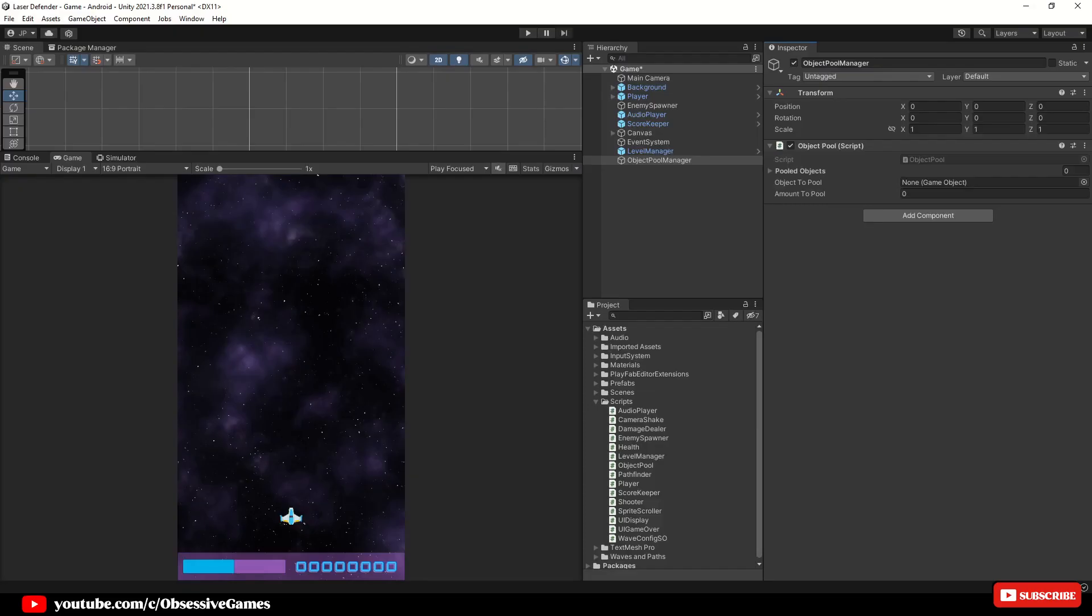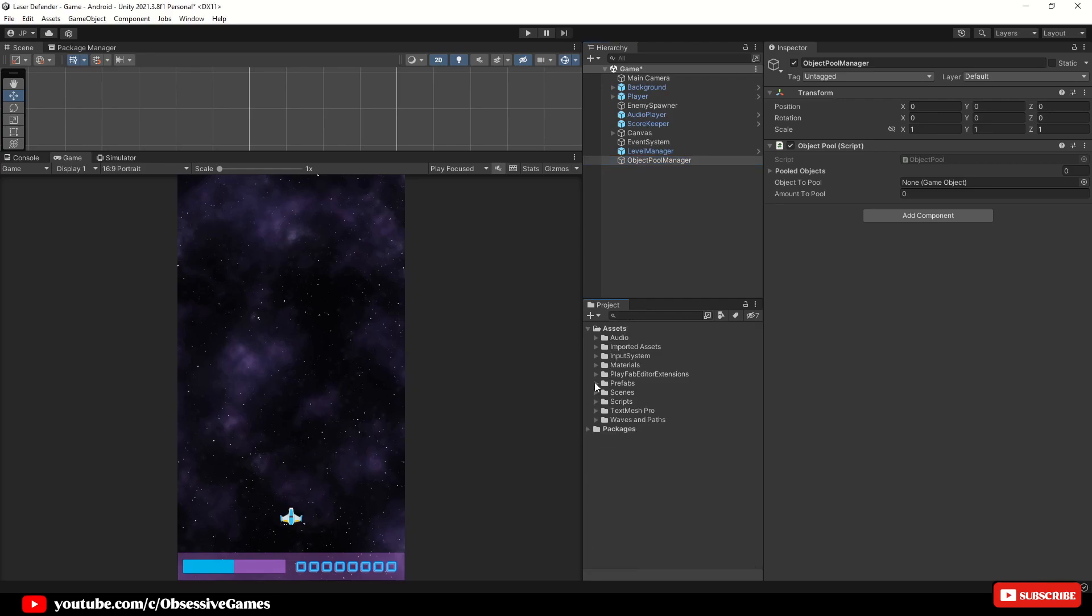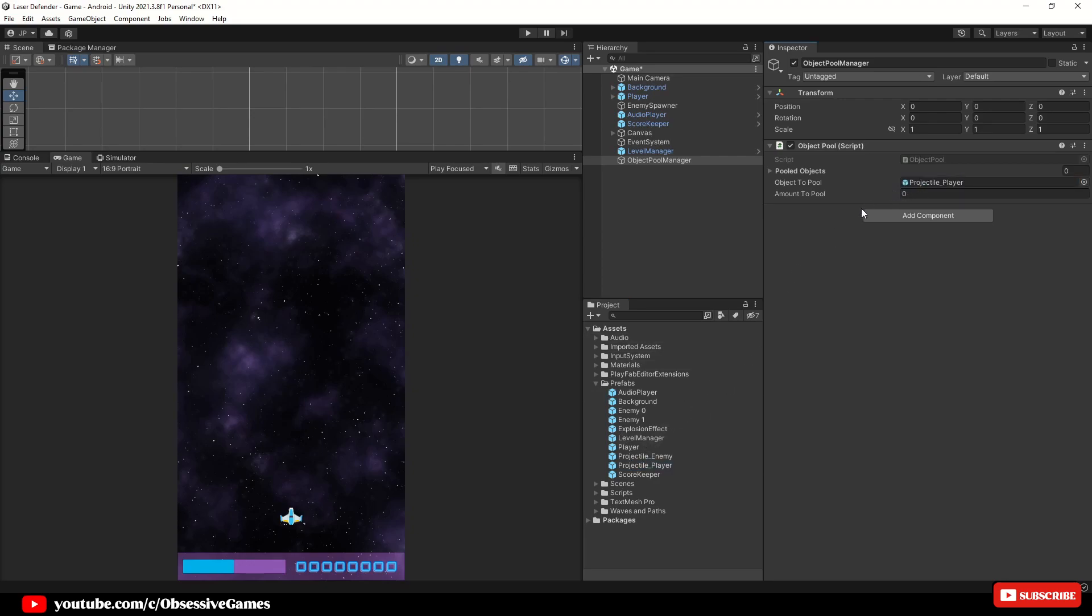Inside Unity, select the Object Pool Manager if not selected, which contains the script you just created. It will have the object to pool and the amount to pool you can set both respectively. Dragging projectile player prefab to object to pool will tell the script which object you wish the pool to use. This would have to be done for the enemy projectile as well but it will require a few more parameters to do this. In this episode I'm only showing how to pool the player's projectiles.